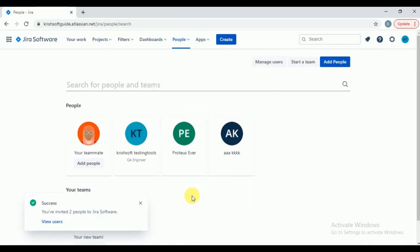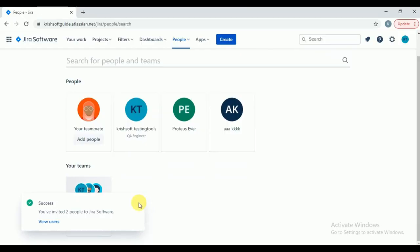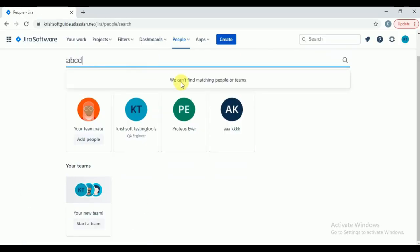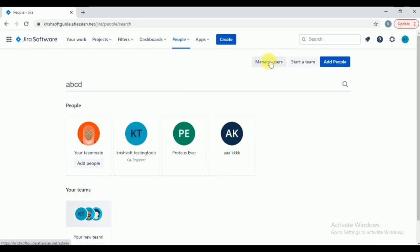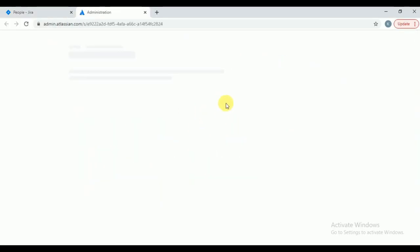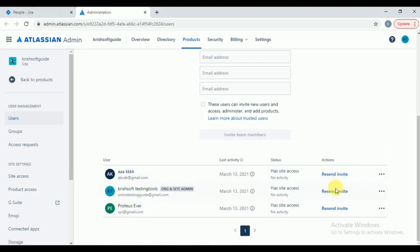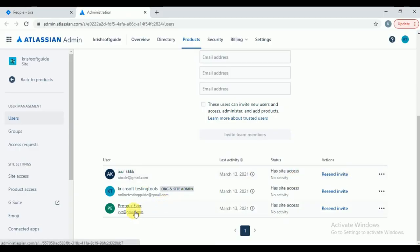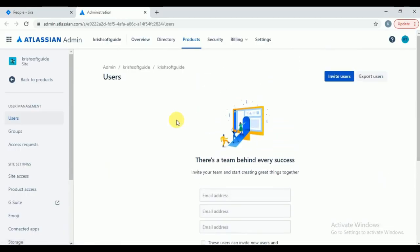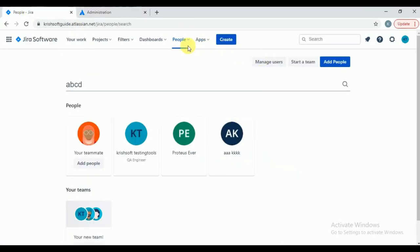Those two users will be added — XYZ and ABCDE. If you search under 'Manage users,' you can see those users are there, showing as 'Recent invite.' If the user did not get any email, you can resend the invite to them. Like this, the Jira administrator can add the users into Jira Software.